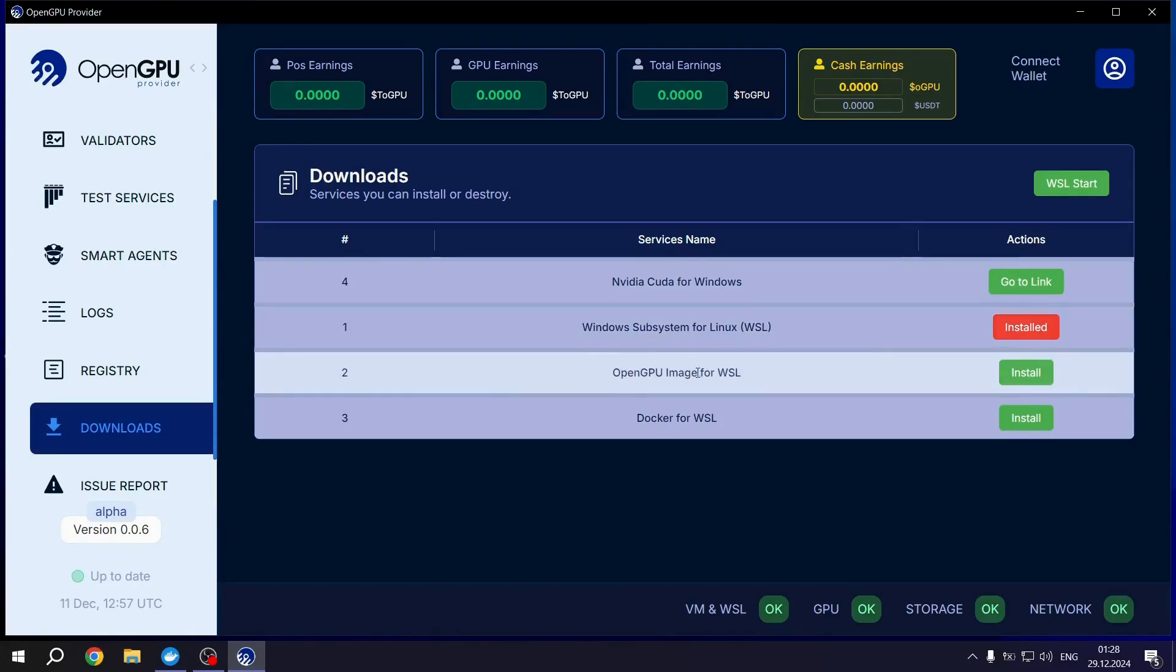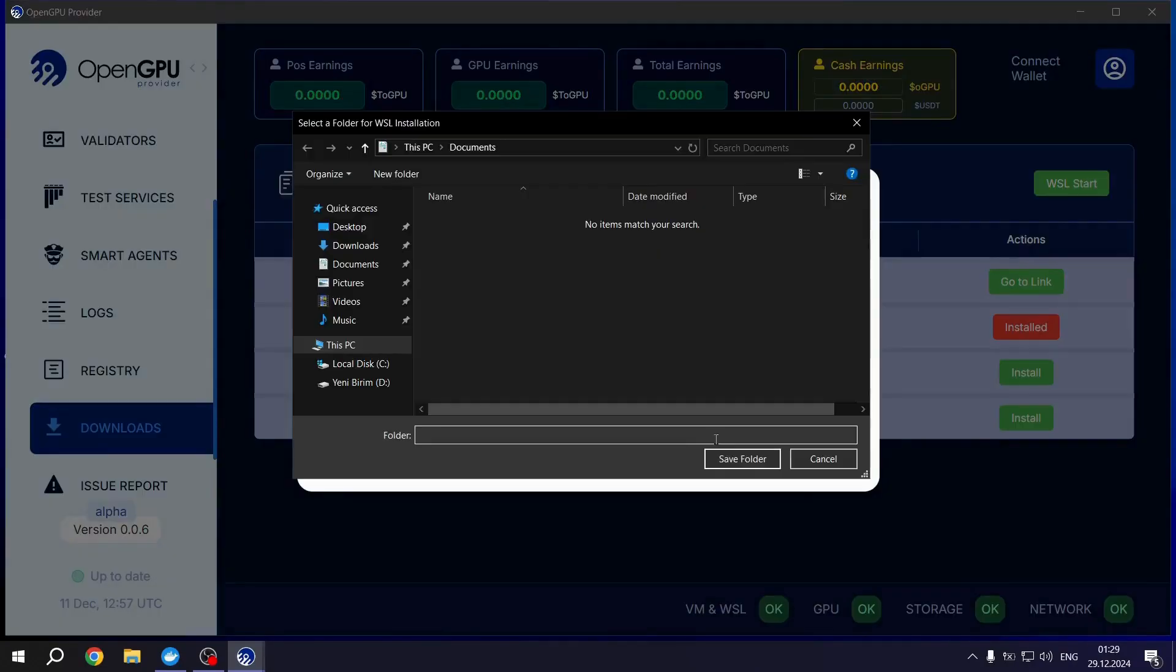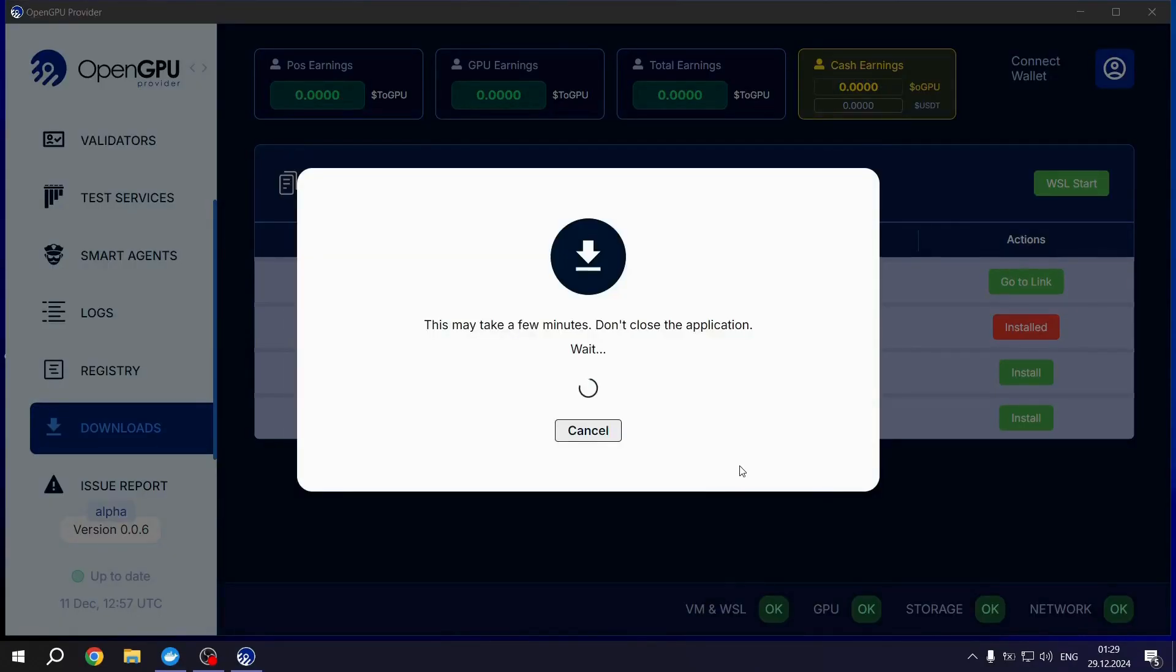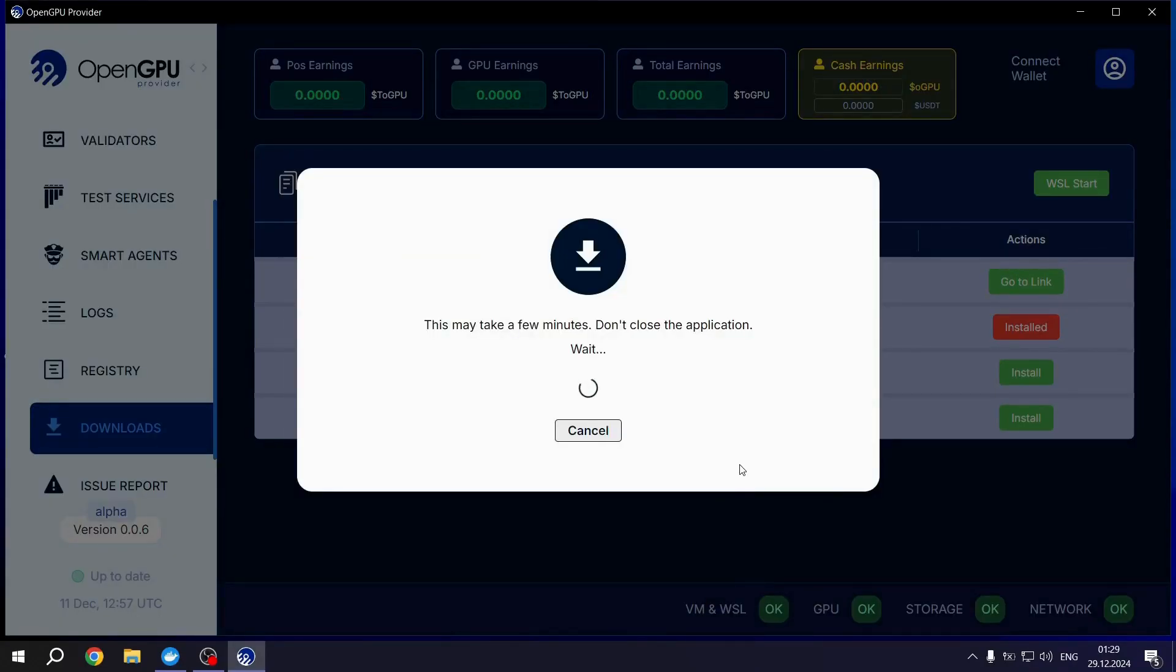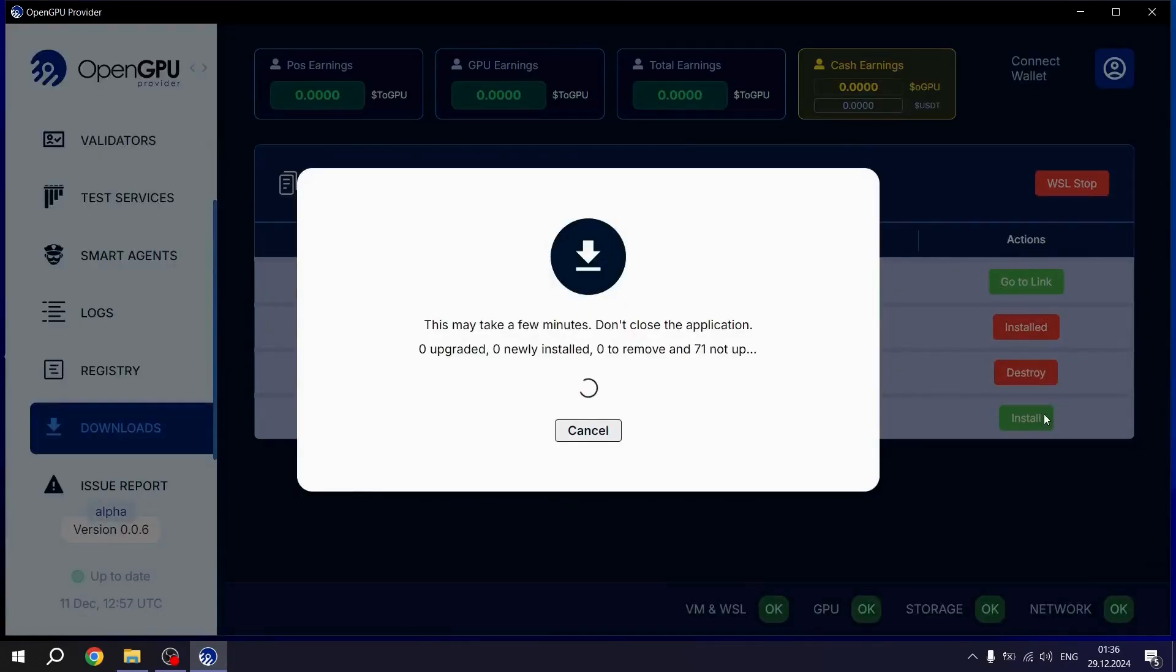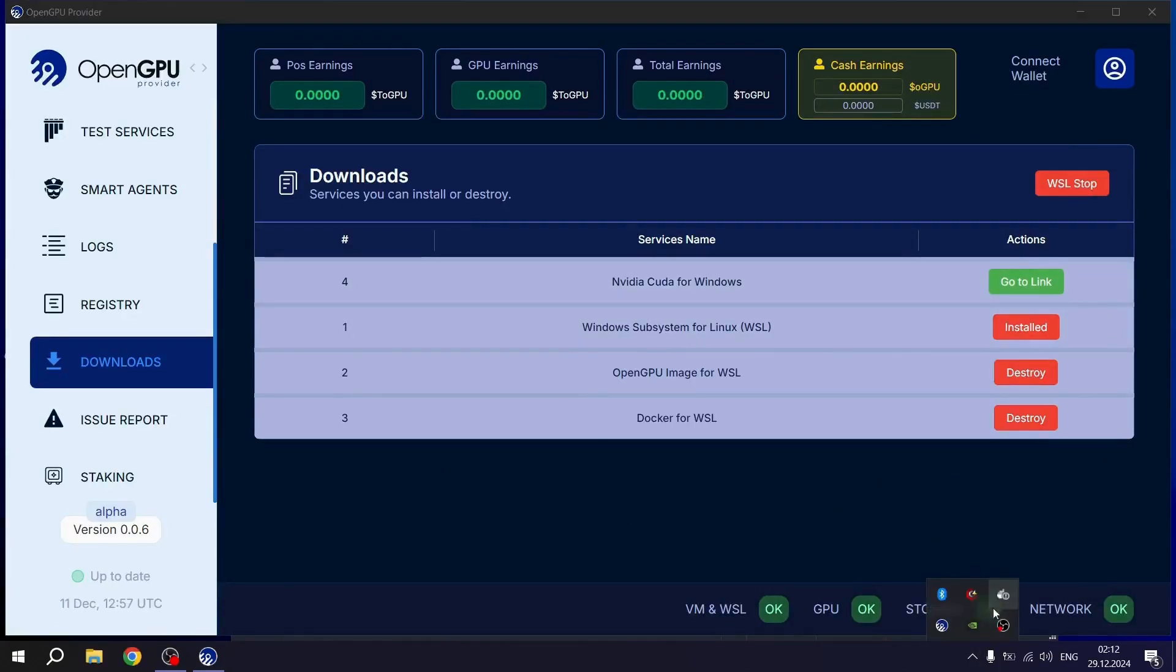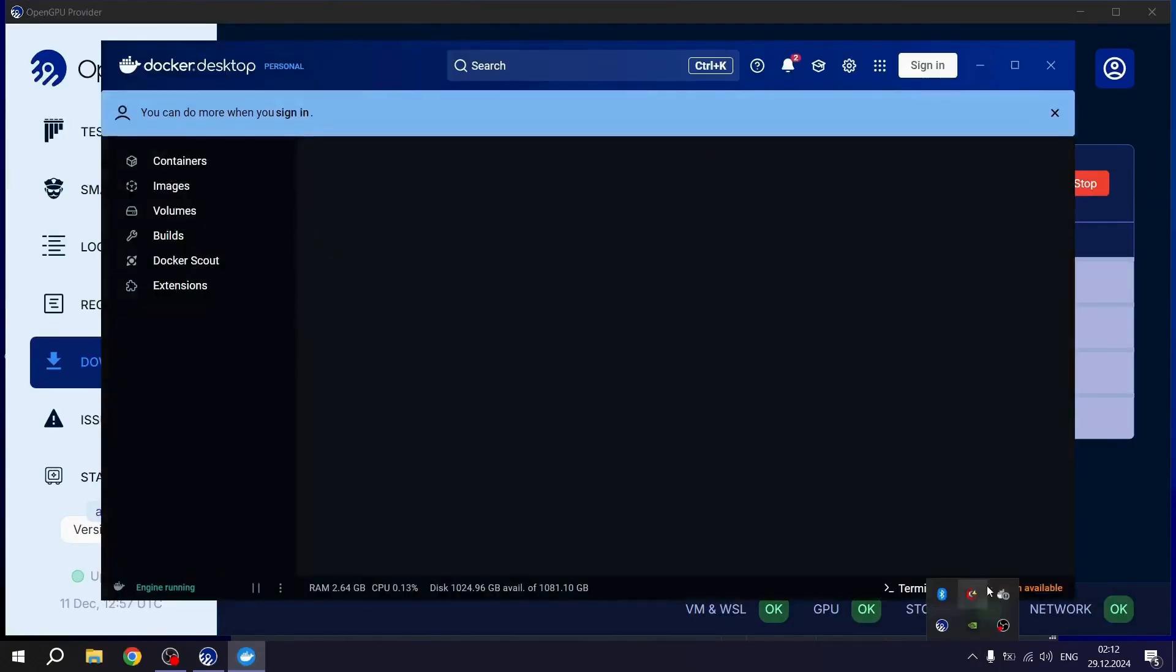Next, on the second tab, locate the OpenGPU Image for Weasel. Click the OpenGPU Image for Weasel Install button and select the installation location. After installing the second tab, proceed to install the third tab, Docker for Weasel. Once all necessary packages are installed, reopen the Docker program.